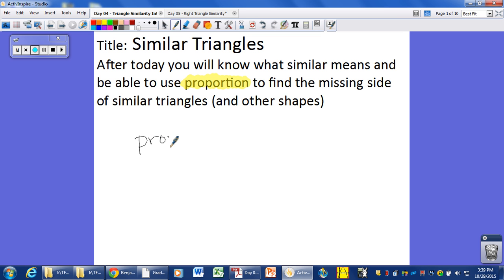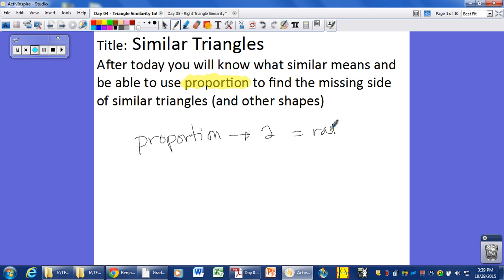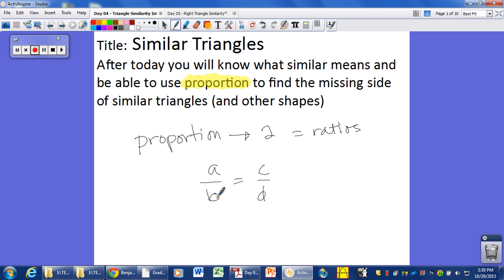A proportion is two equal ratios. Ratios are simply comparisons of two different things. So we're going to have like A over B equals C over D — two equal fractions. And of course we're going to solve these things by cross-multiplying. Let's get into the next slide and see what we got.